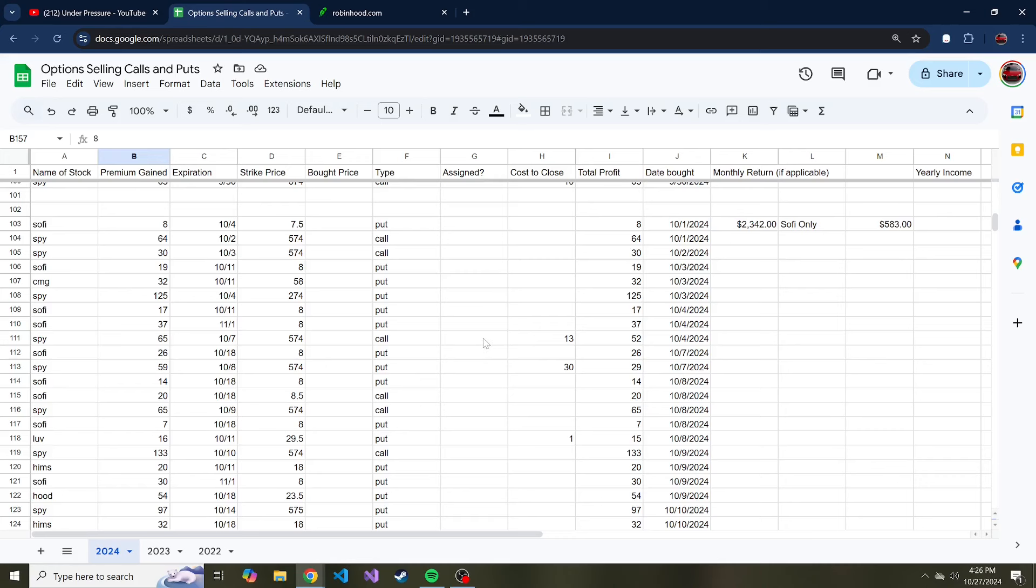I haven't been doing a good job keeping track of that, but I have been keeping track of cost to close. So if I buy to close a put that I sold, I'll put that in this column, same with calls, and then how much profit I gained from the premium of selling those options.